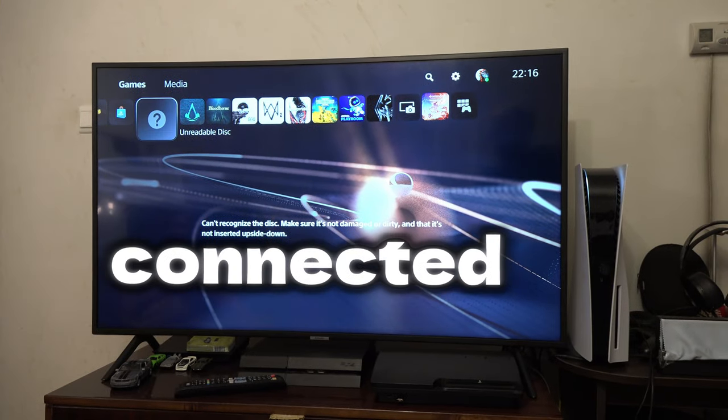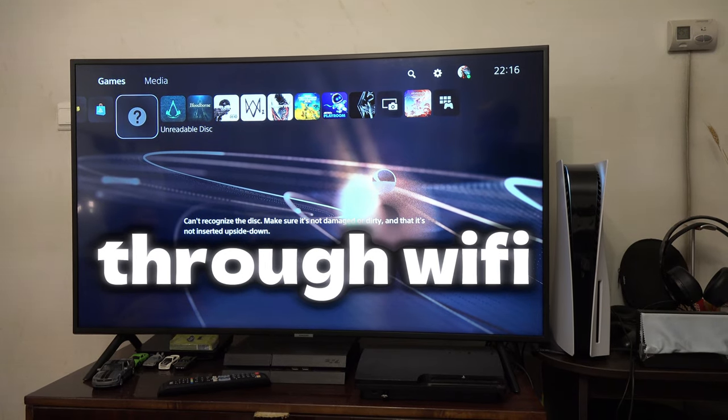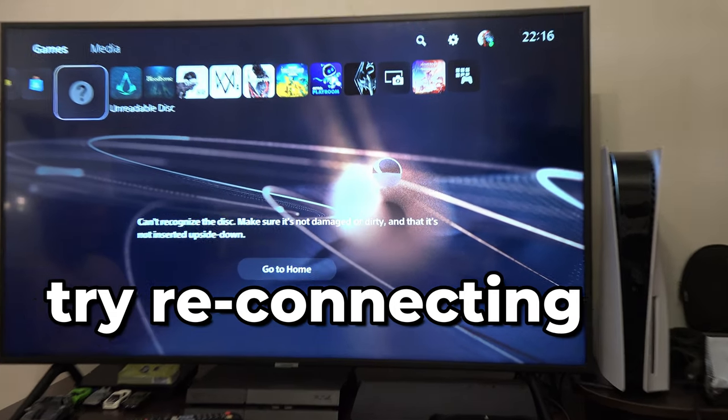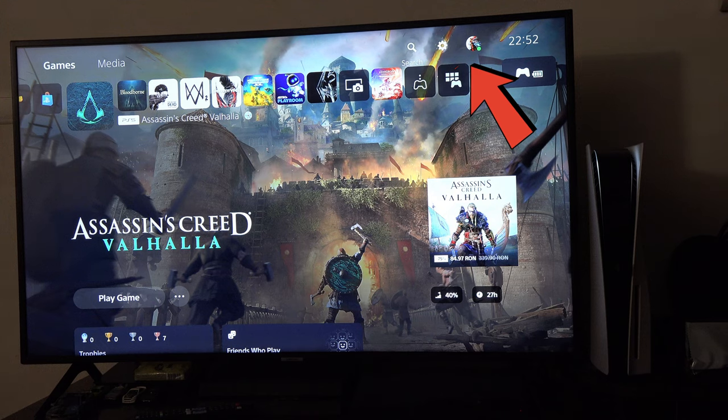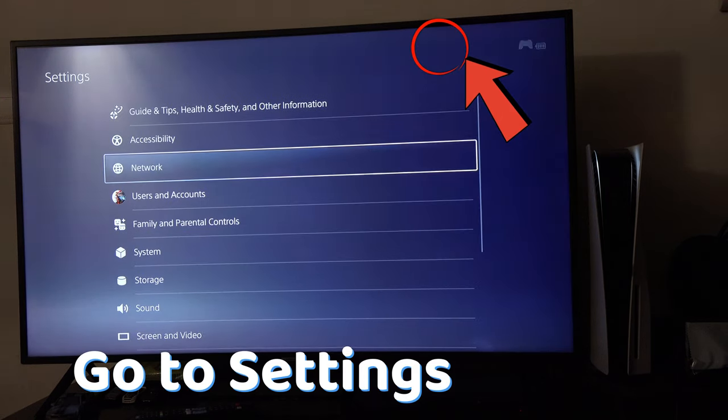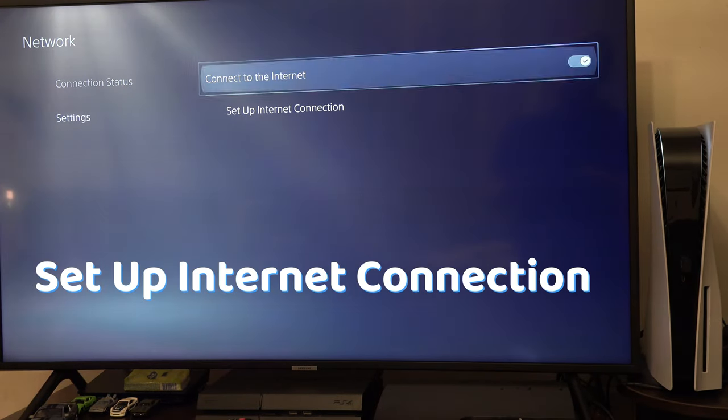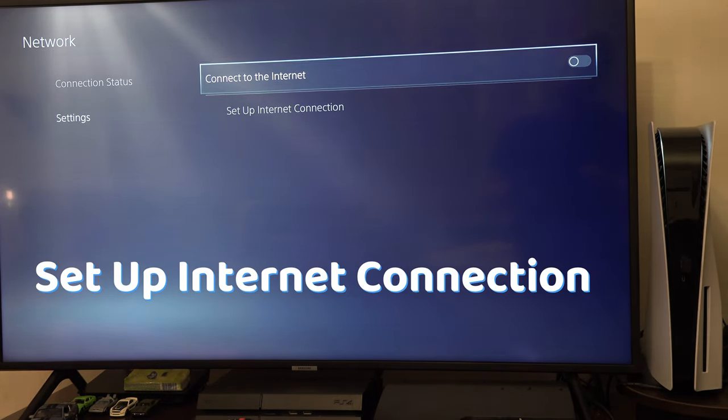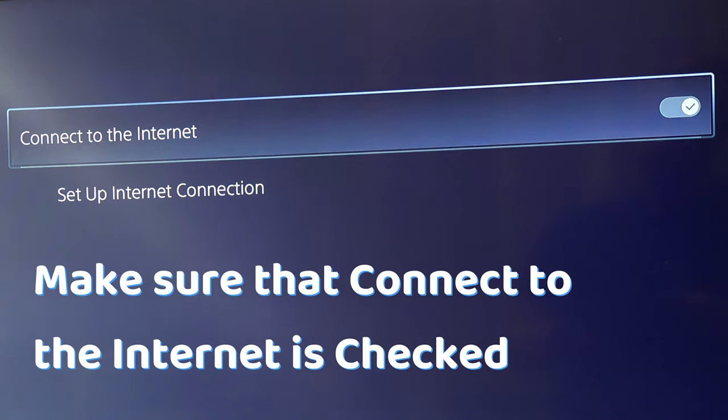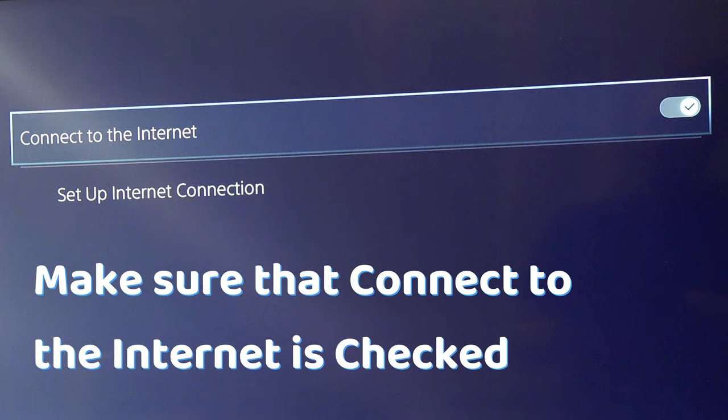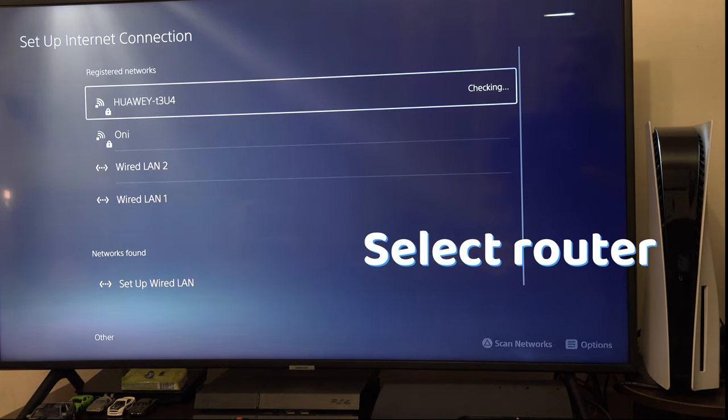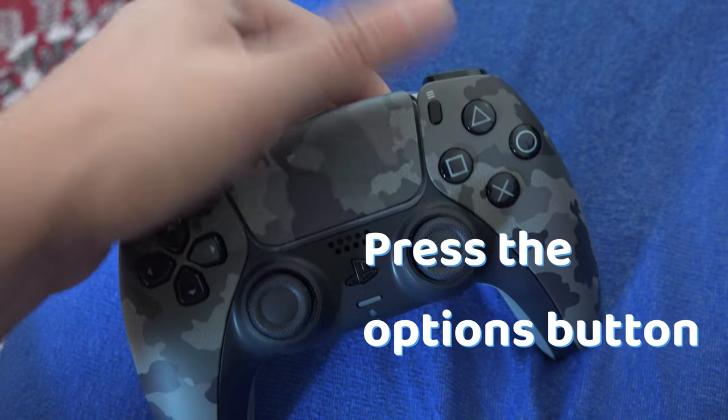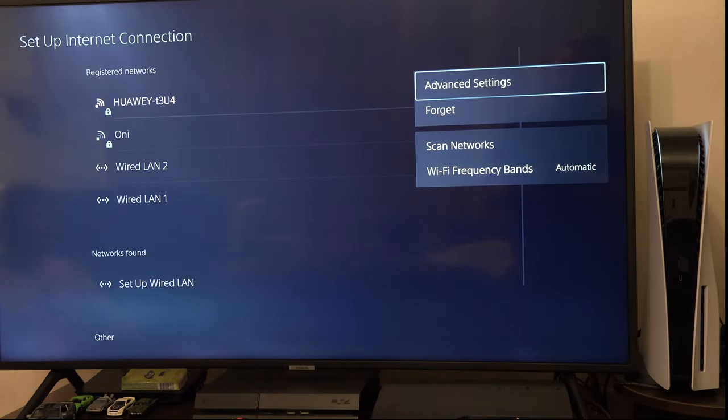And if you are connected through WiFi, you can try reconnecting your PS5 to the internet. Go to settings, network, settings, setup internet connection, make sure that connect to the internet is checked, select your router, press the options button and press to forget.